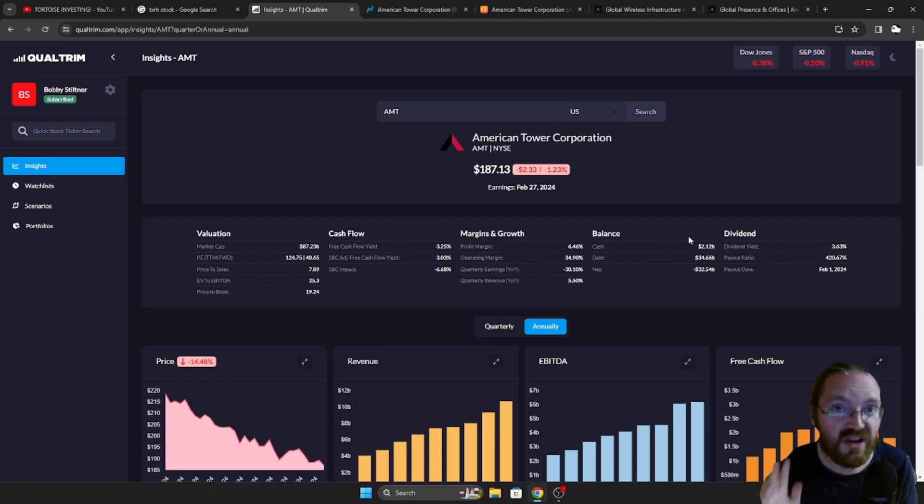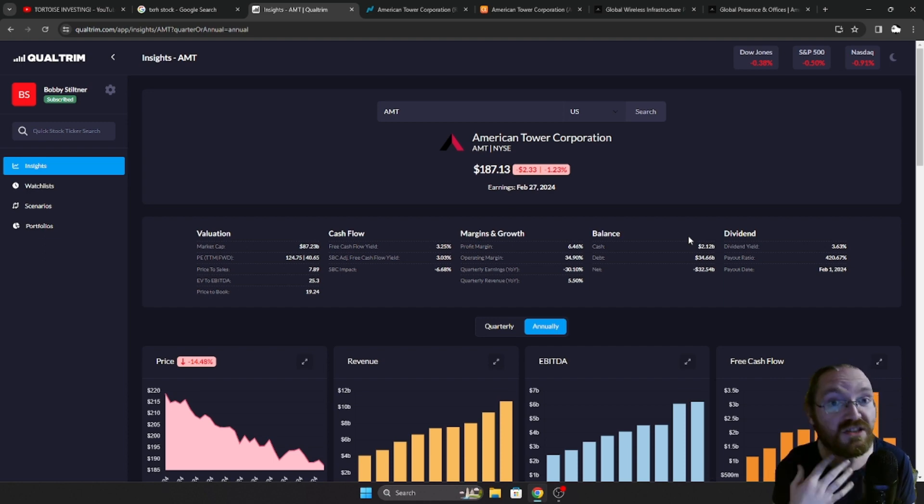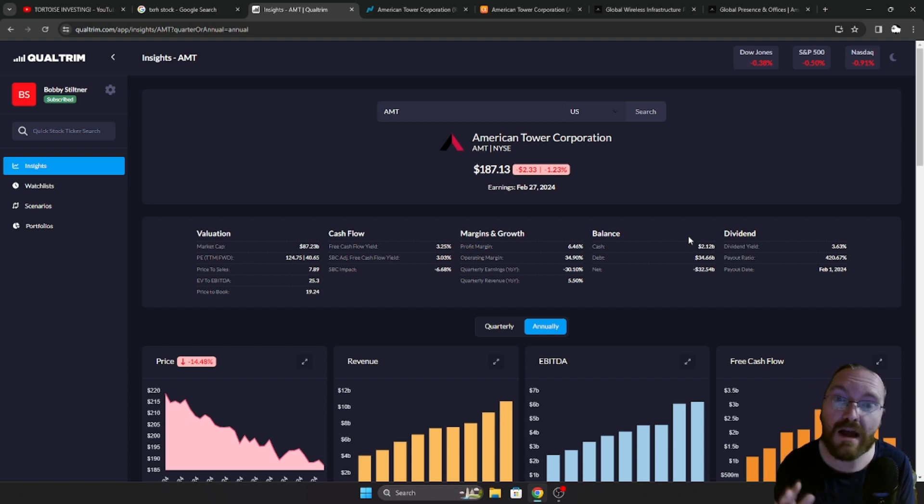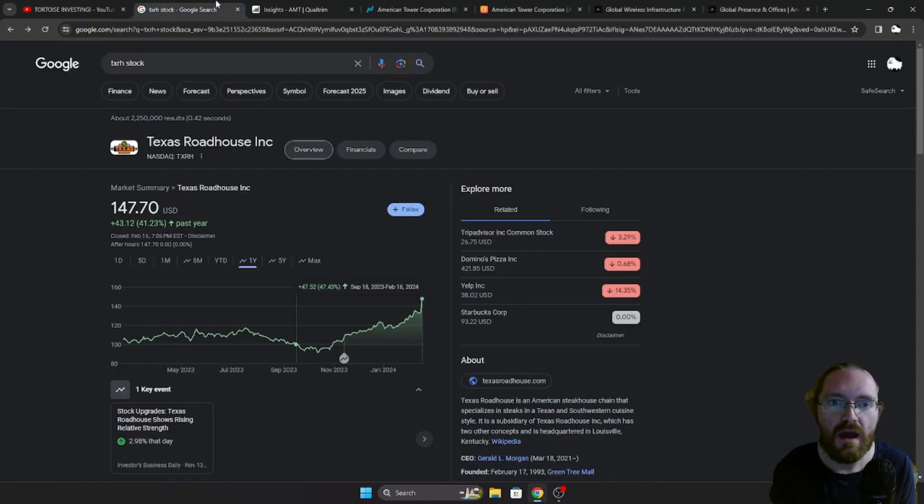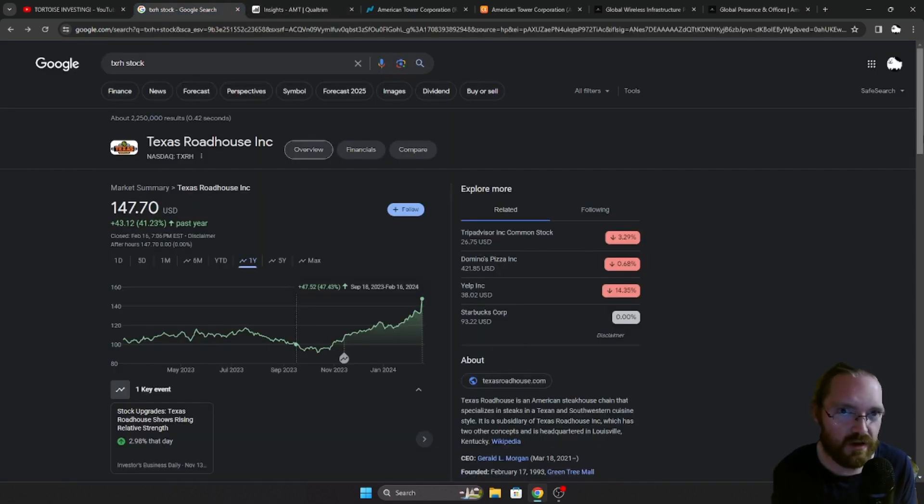Now without further ado, AMT. American Tower Corp is my newest addition to my portfolio and you might be asking, what did I get rid of? Well, I got rid of Texas Roadhouse.